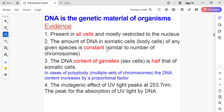The number of chromosomes is constant across all individuals of a given species. For example, in humans we have 46 chromosomes, in chimpanzees we have 48 chromosomes, and in Drosophila melanogaster they have 8 chromosomes. This number of chromosomes remains the same for all individuals within a species. Similarly, the amount of DNA in somatic cells is the same for all body cells.